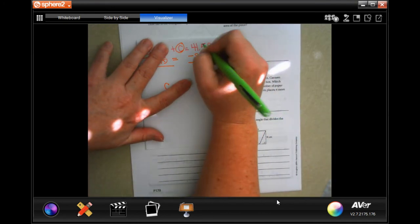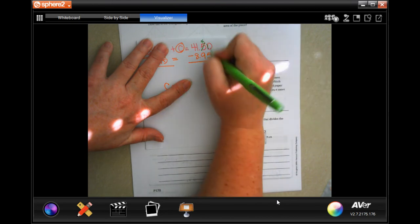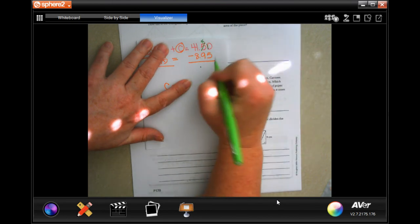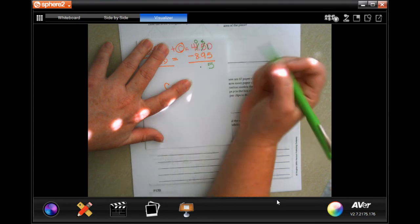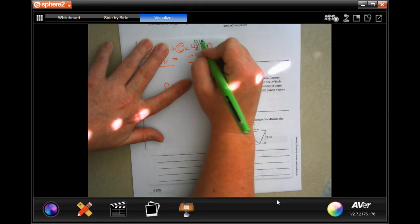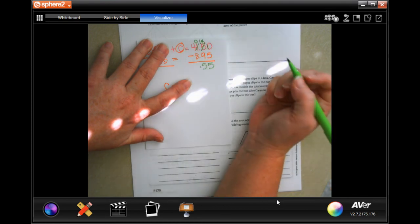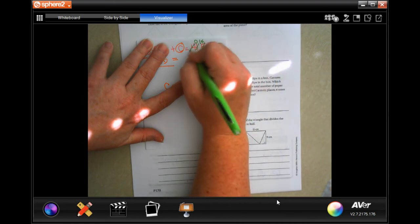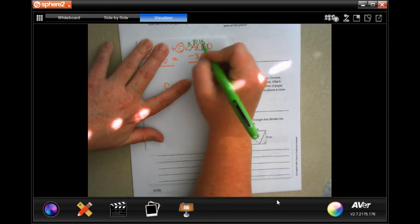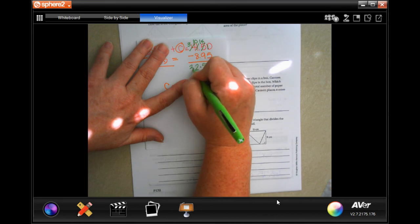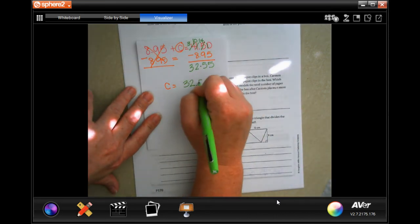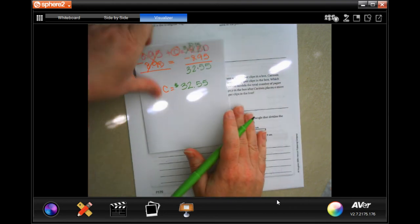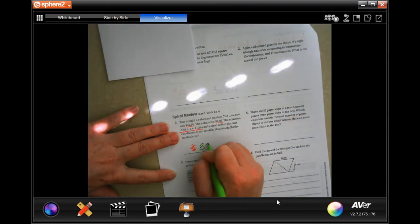0 can't take away 5, so I'm going to make that a 4 and make that a 10. 10 minus 5, after I drop my decimal, is 5. 4 can't take away 9 — make that a 0, make that 14. 14 minus 9 is 5. 0 can't take away 8 — make that a 3, that a 10. 10 minus 8 is 2. And I'm going to bring down my 3. So $32.55.